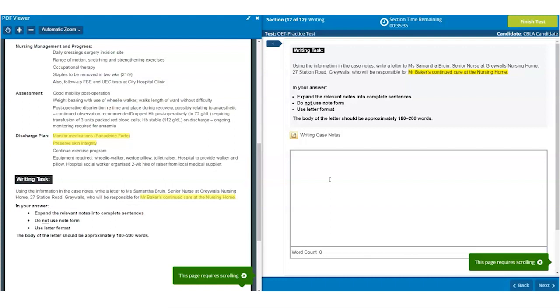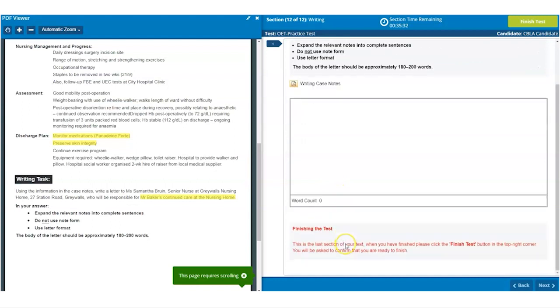Once you have written your letter, you will find below the box you have been typing in, instructions about finally finishing the test.